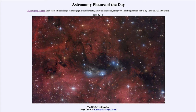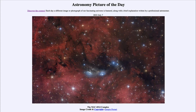Looking off towards the constellation of Cygnus, one of the constellations in the plane of our galaxy, we see a great deal of nebulosity — gas and dust scattered around our Milky Way. We see several different types of nebulae here, including dark dusty nebulae.